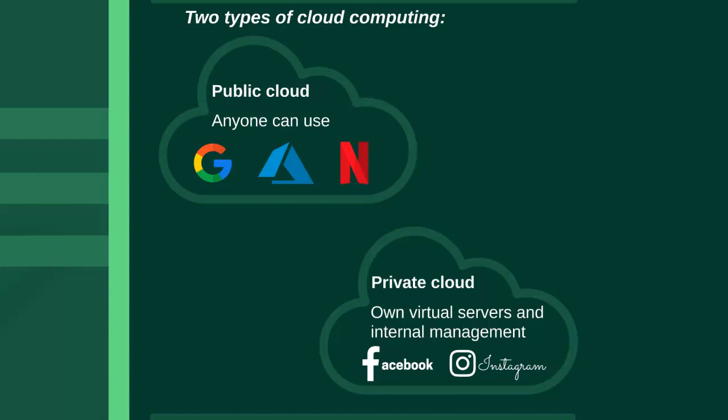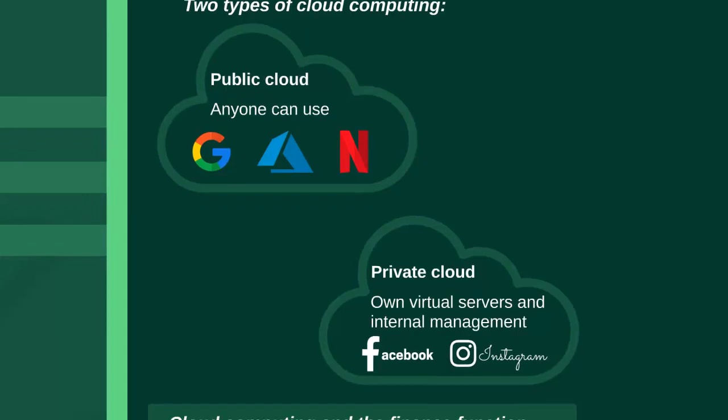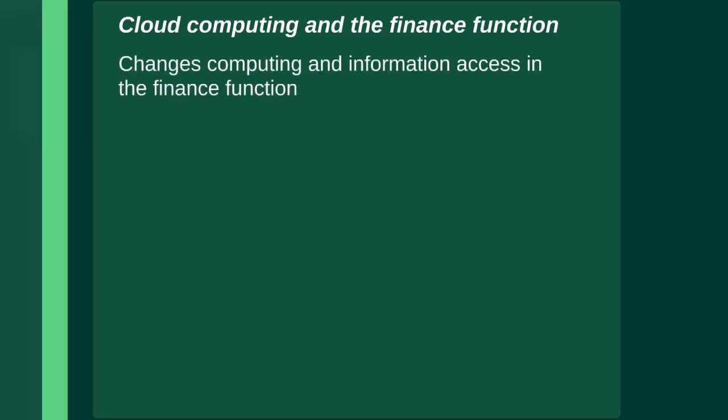Online software can also allow for team working, with staff members easily able to share work or even work on the same document at the same time using software such as Google Docs. There are two types of cloud computing depending on who owns the server or cloud where the files are stored. Many companies specialize in providing public clouds which anyone, including businesses, can sign up to use.